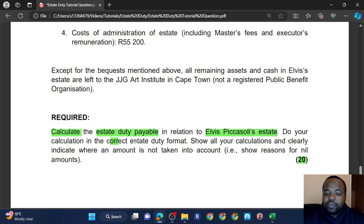The household items are left to Patricia in terms of Elvis's will. Like I said, everything left to the surviving spouse qualifies as a deduction in terms of section 4(q). So we deduct R1,950,000 — because it's a bequest to the surviving spouse.